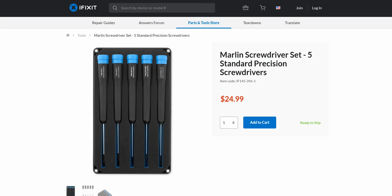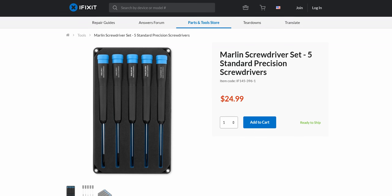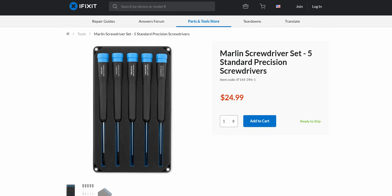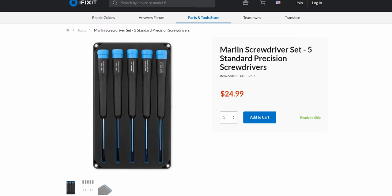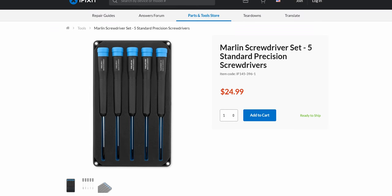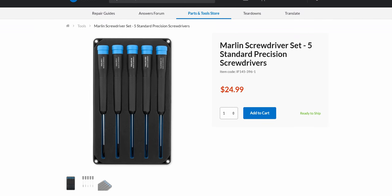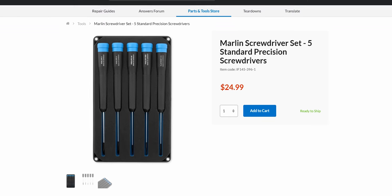The Marlin screwdriver set from iFixit features five specialty precision screwdrivers. Check it out today at iFixit.com forward slash Linus.